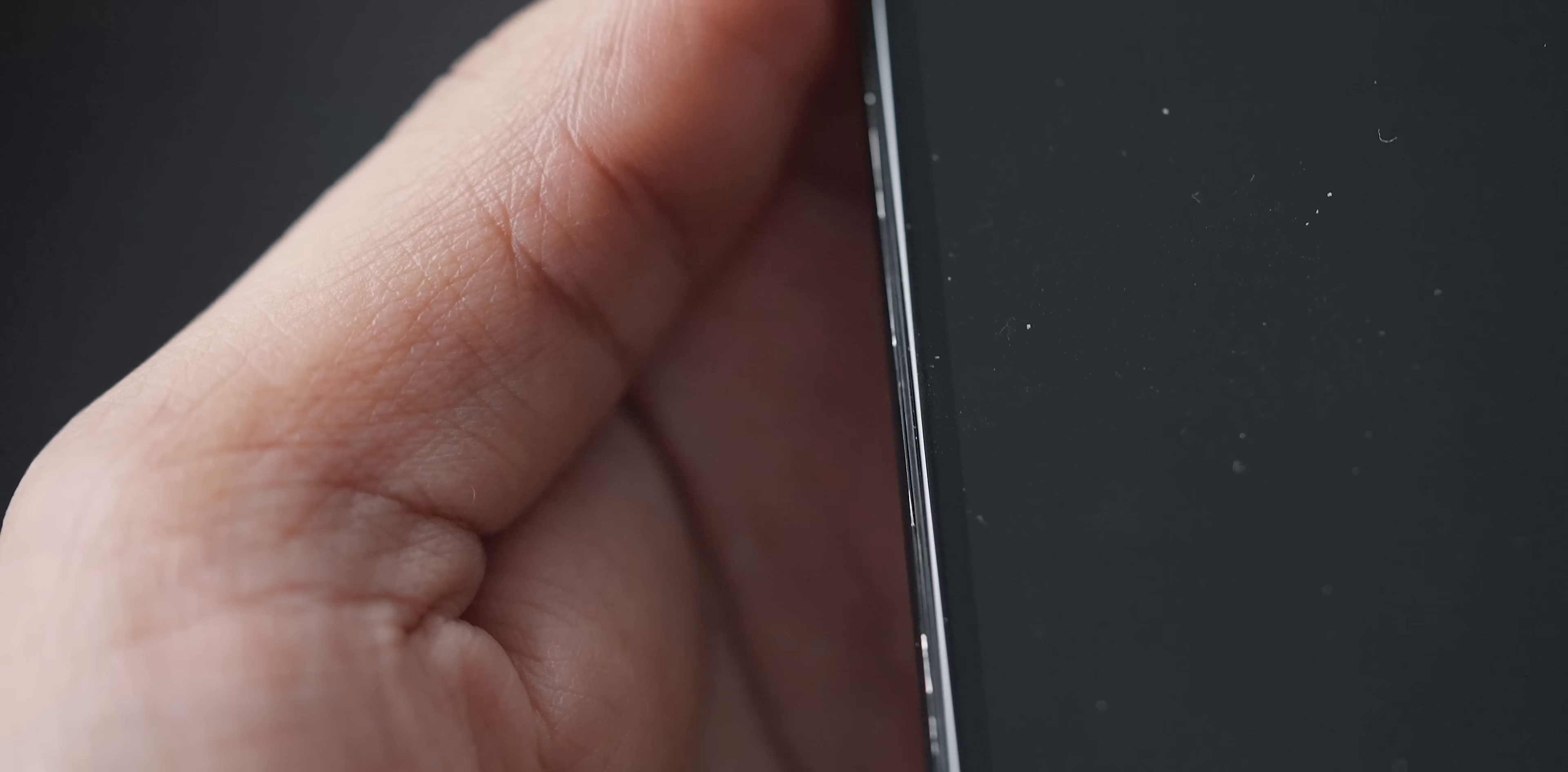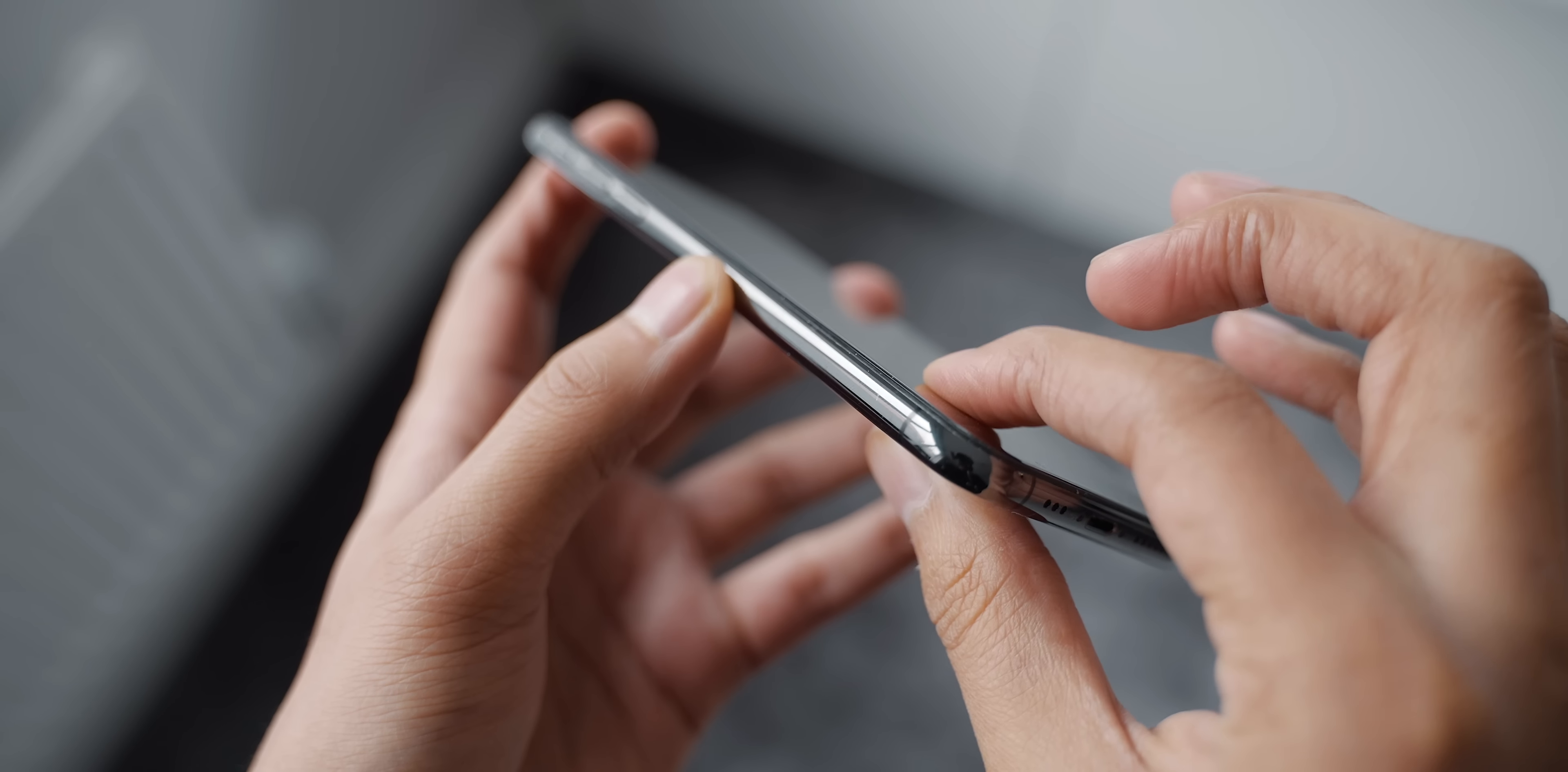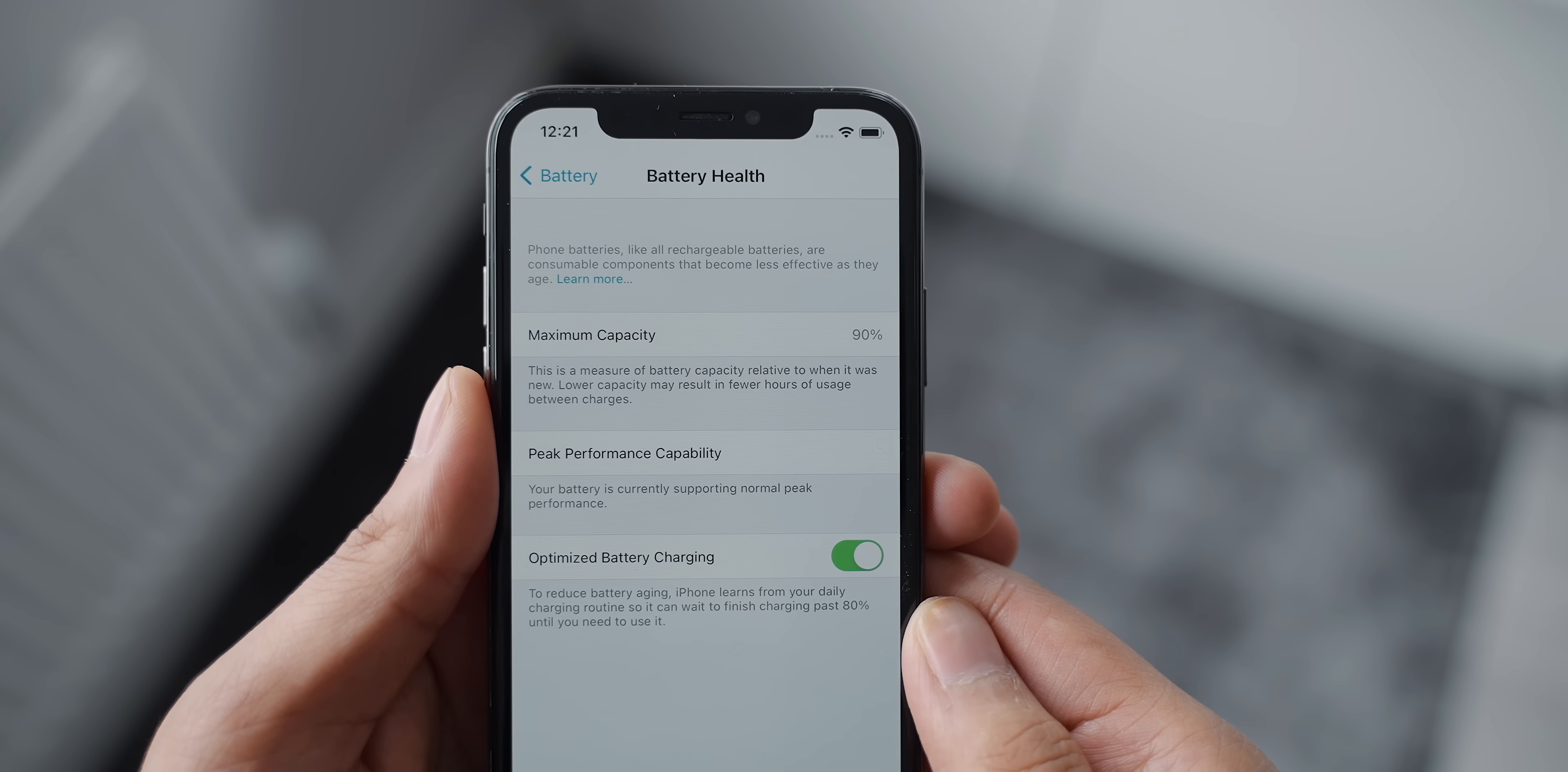But even if they have replaced the screen they've done a really good job because they've used original Apple parts as far as I can tell. It feels like an original iPhone screen, it works like an original iPhone screen. I have no issues with it and there's no give either, it feels pretty solid. The battery health is sitting at 90% which I think is pretty good. It's definitely more than the minimum 80% that they state on the website.